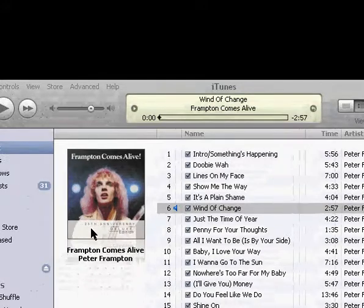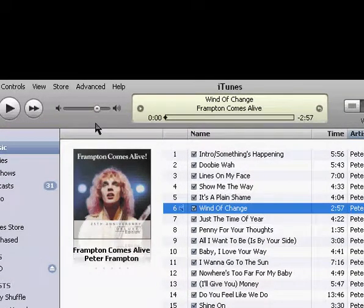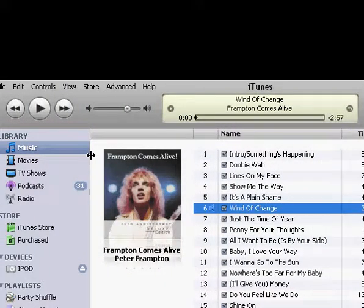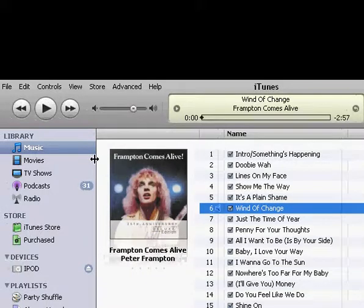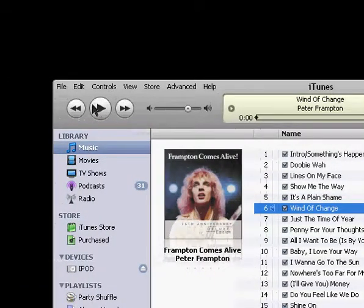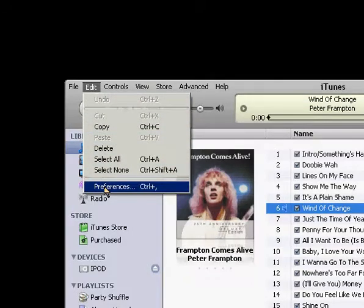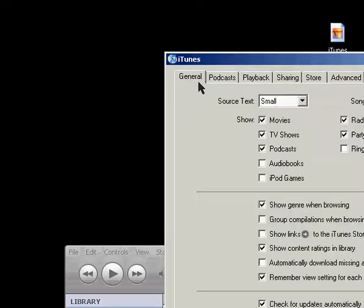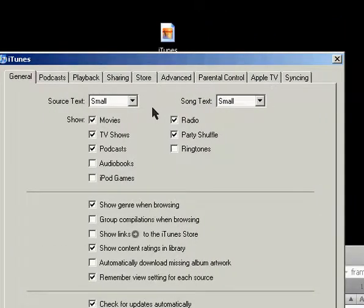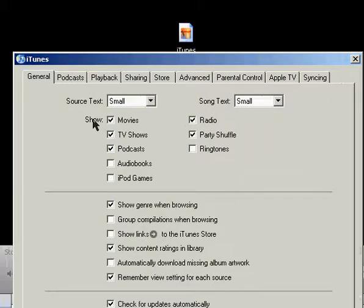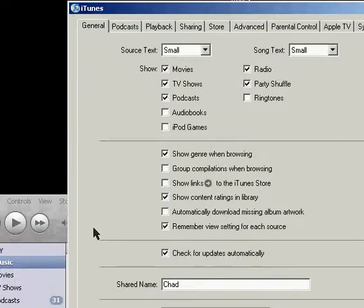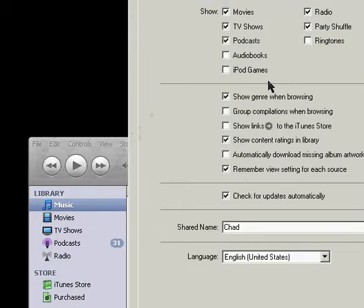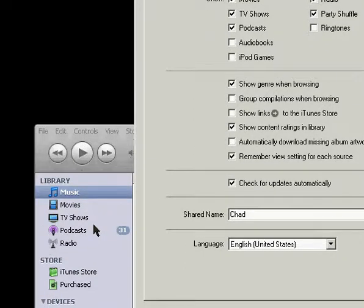Now, here I've got iTunes open. Yours will look similar to this after you're done downloading it. And the main preferences you can change are up here under Edit, and then down to Preferences. And under the General tab here, the first one on the top, this area where it says Show are the different things you can check, and it'll show up here on the left-hand side. As you can see, I don't have Ringtones, Audiobooks, or iPod Games checked, so they're not showing over here.